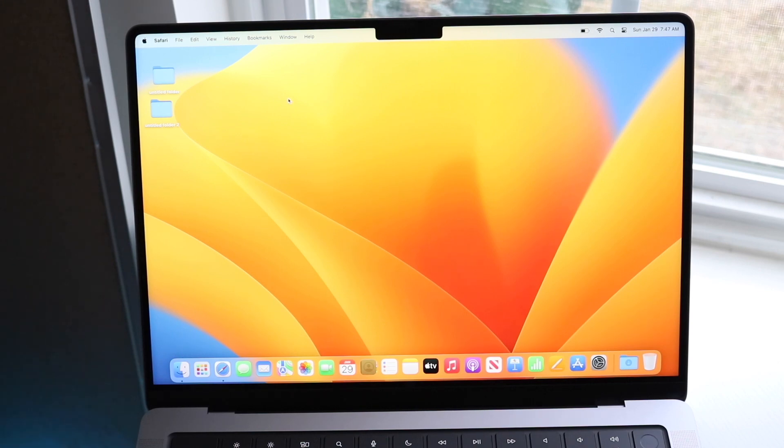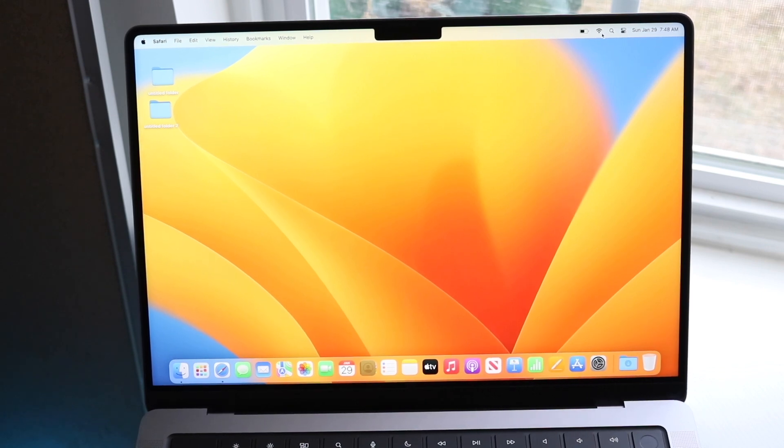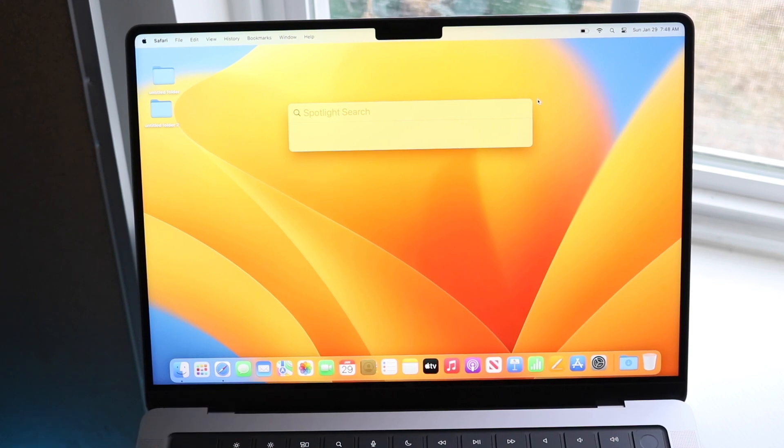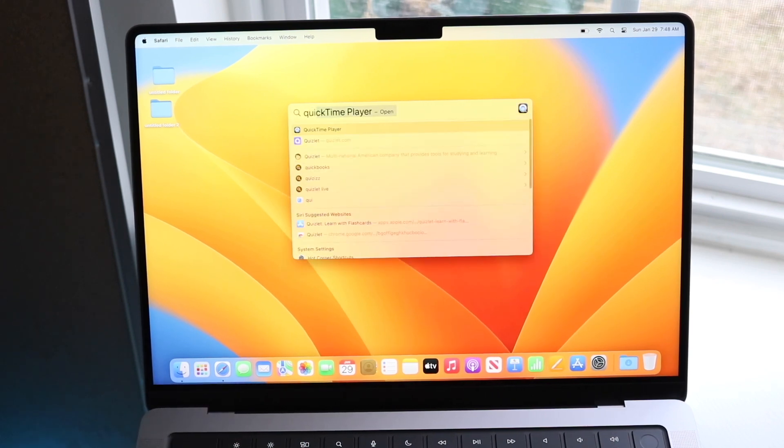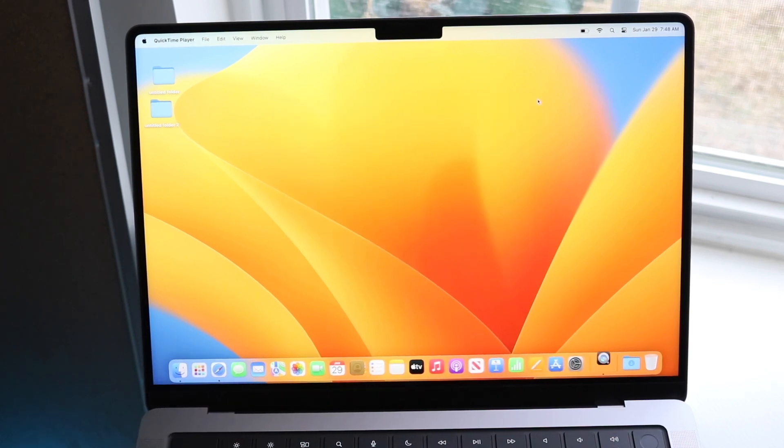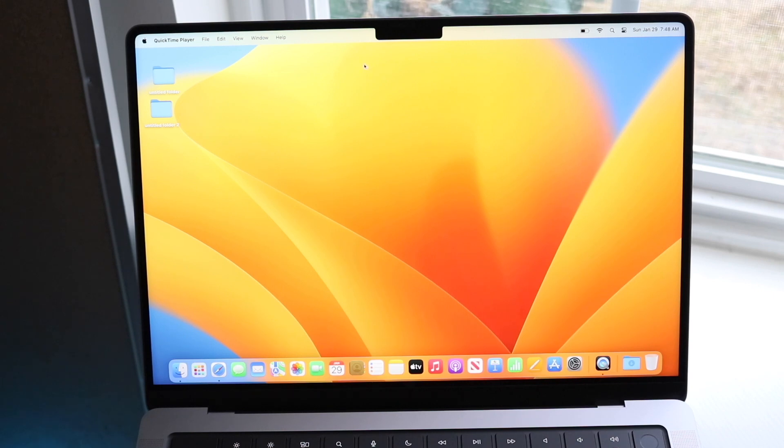One of the easier ways to do it is to actually screenshot via your QuickTime player. So if you go and click on the top left or top right up here, and you just type in QuickTime, most of the time if you just type in Quick, it usually comes up. So go and open up your QuickTime player like this.